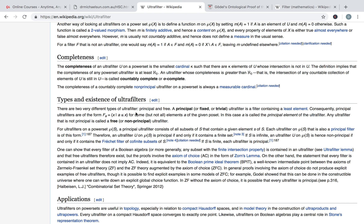What should be the case is that this principal element A is the godlike element we're looking for.